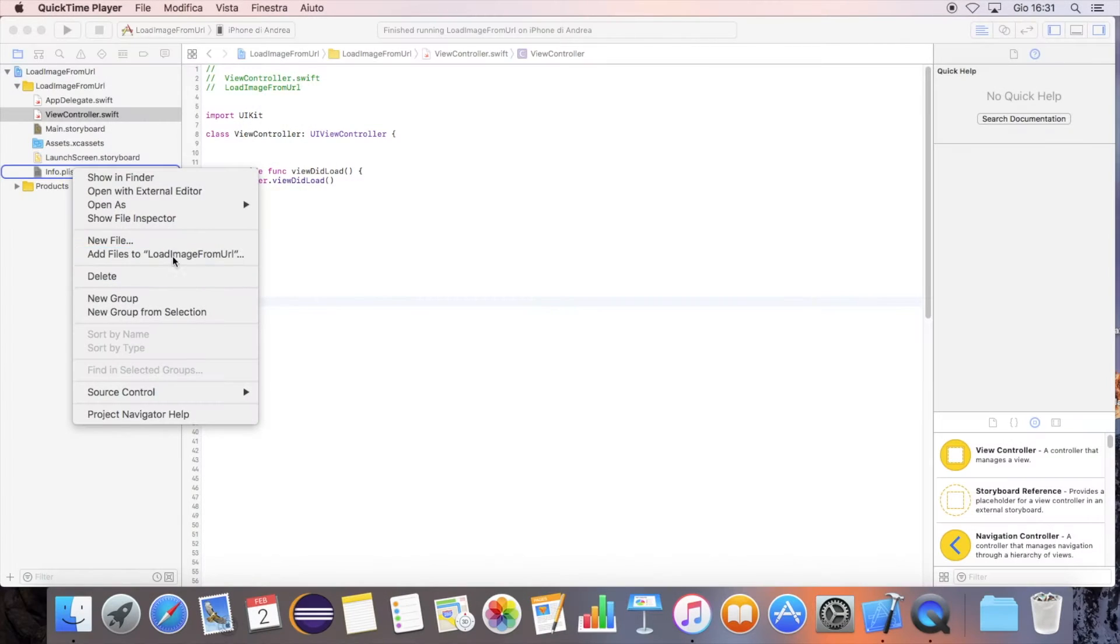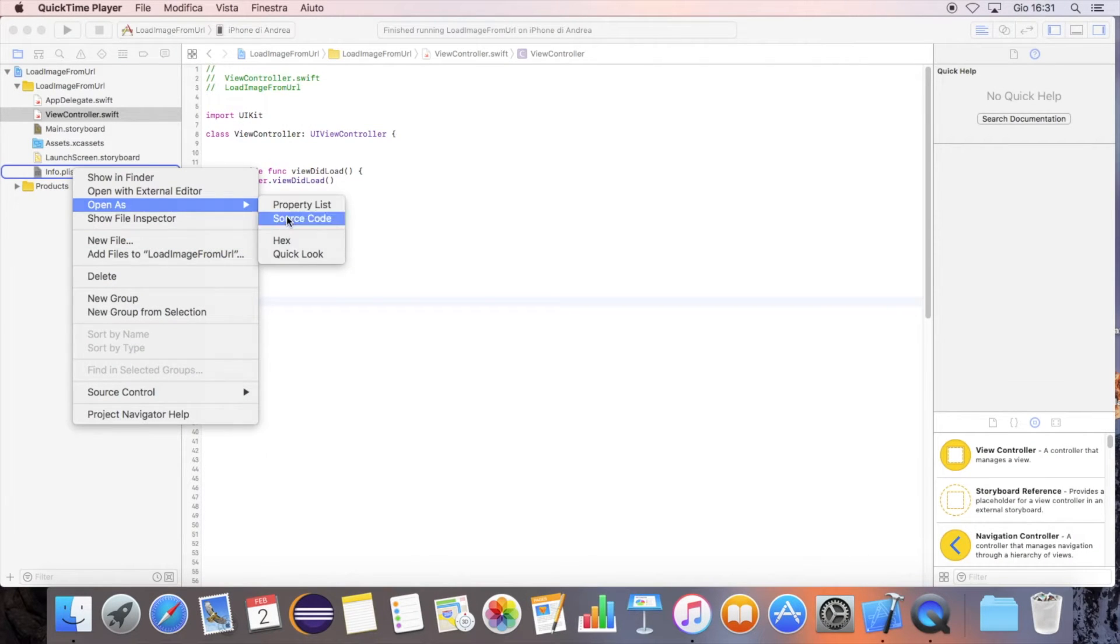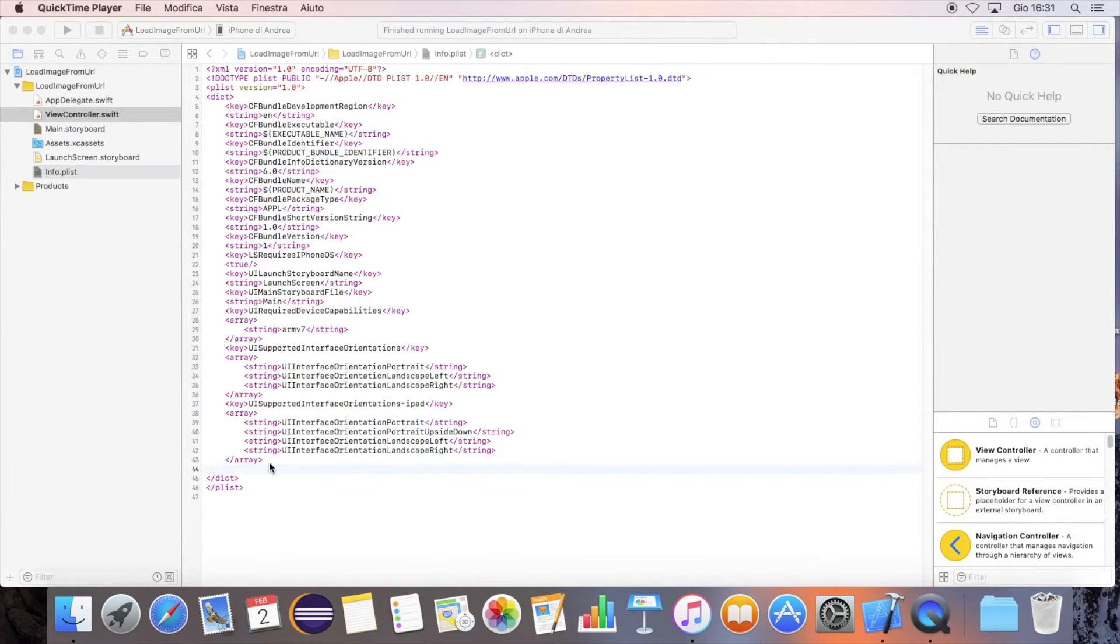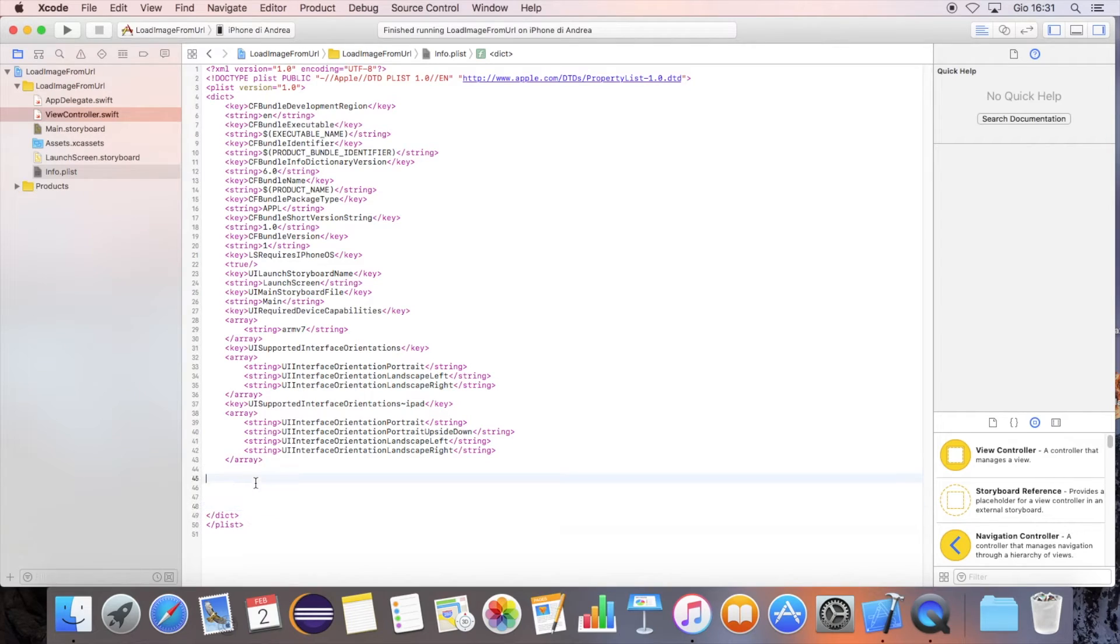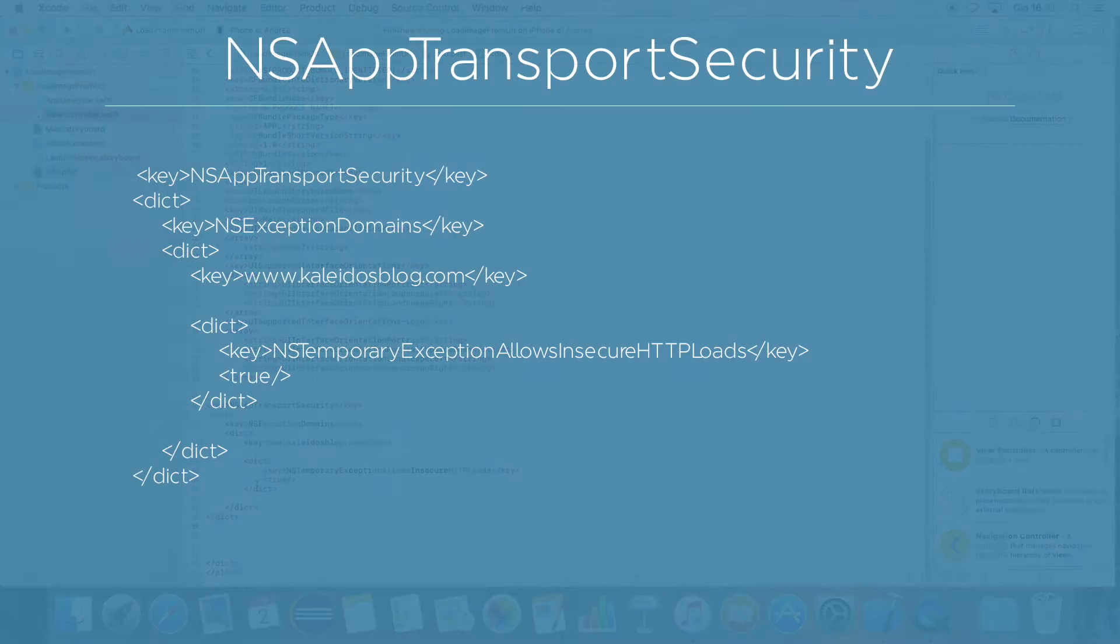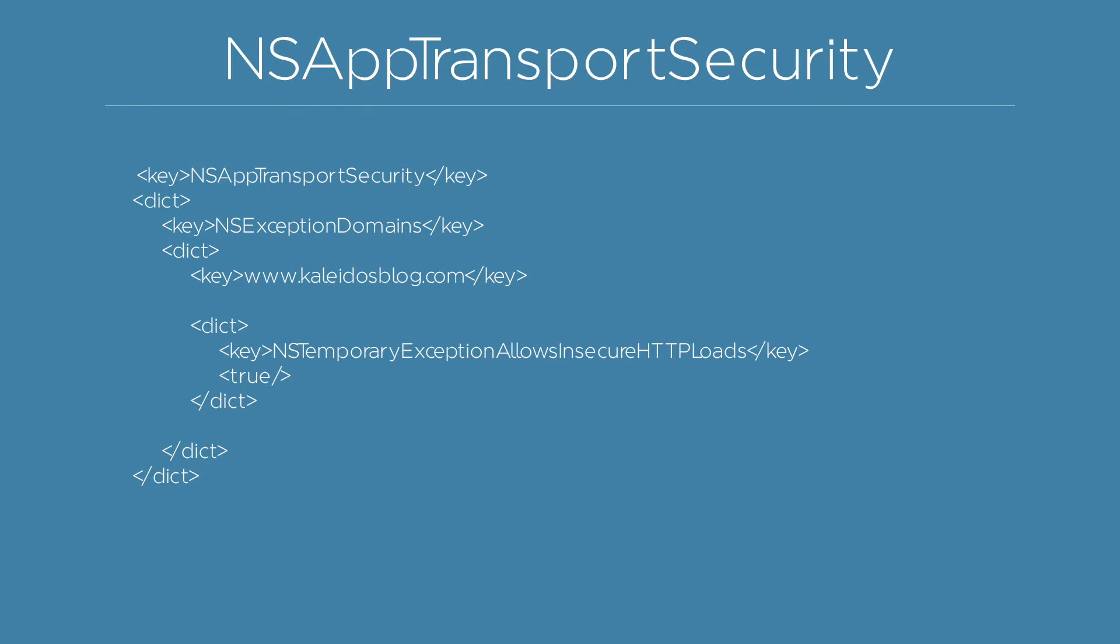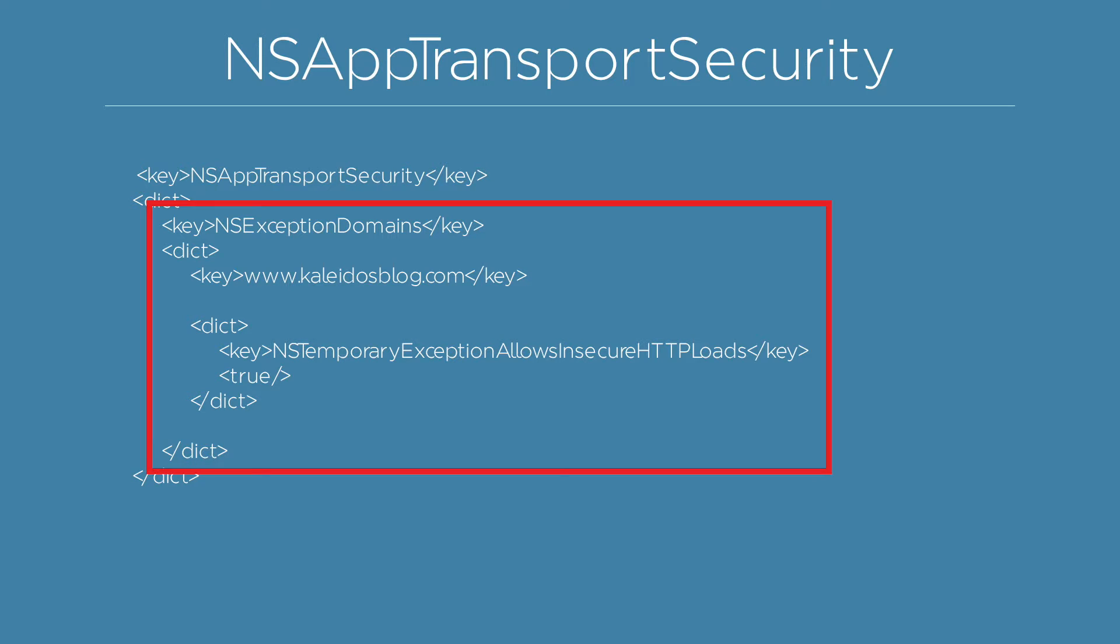Since the image we are using for this example is hosted on an HTTP domain, we need to set the app transport security option. You can add a domain exception for all the domains you want to allow.